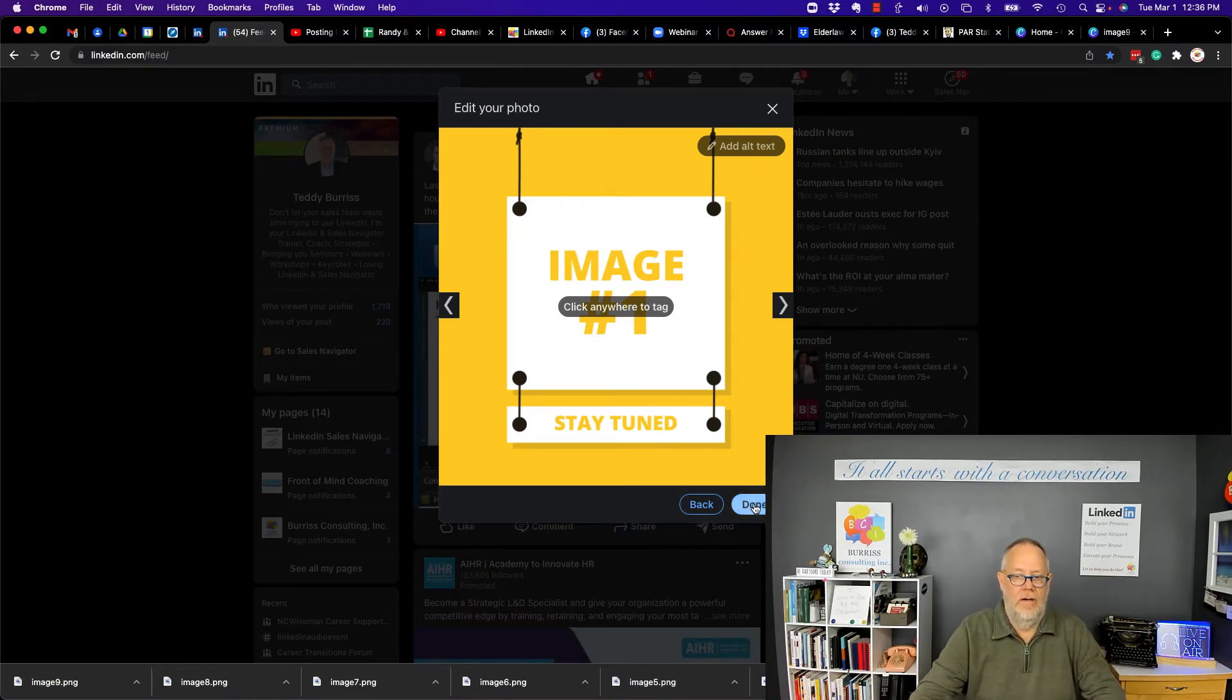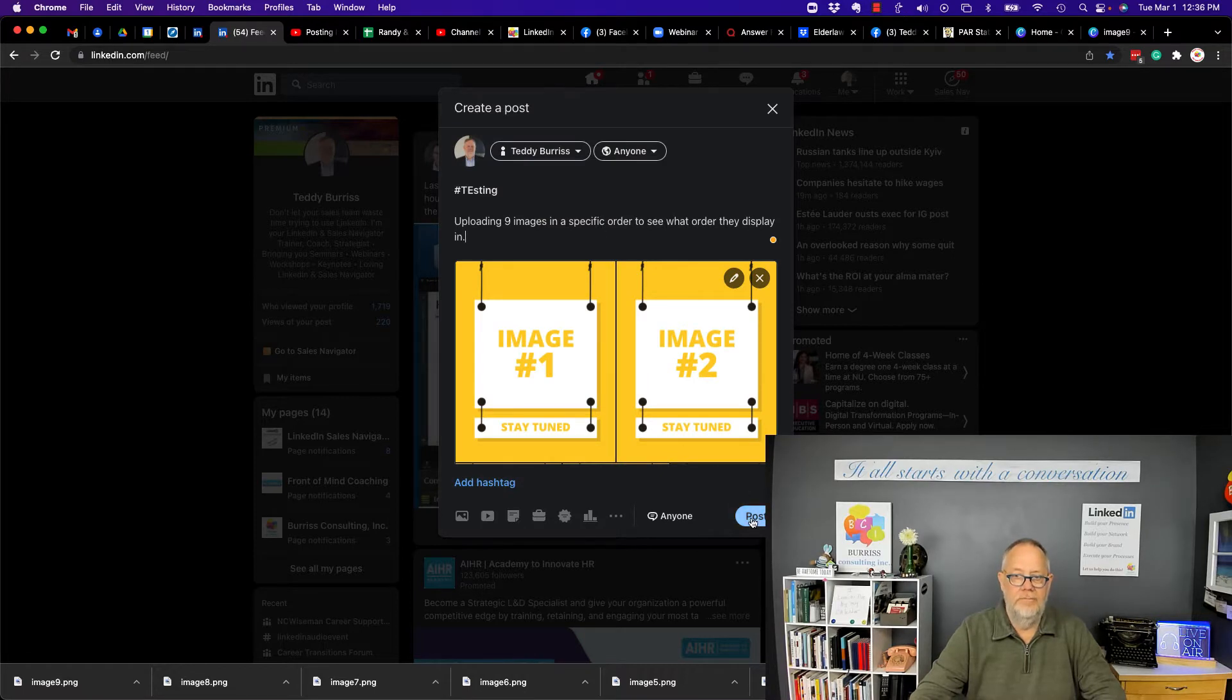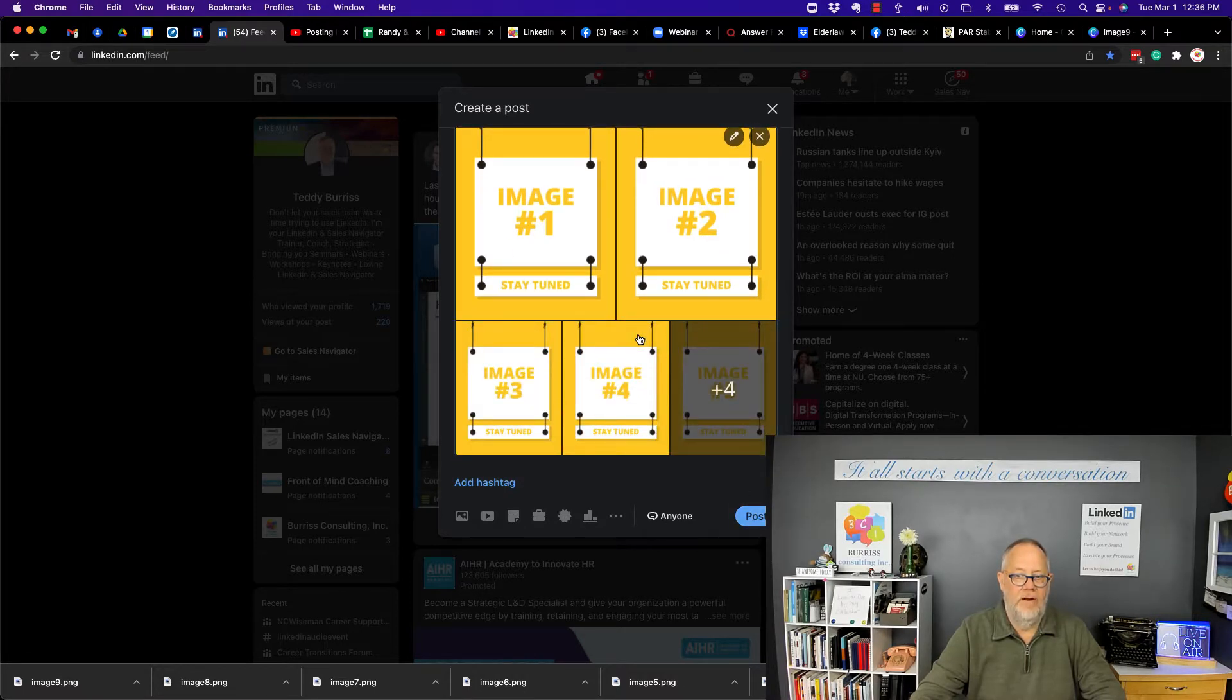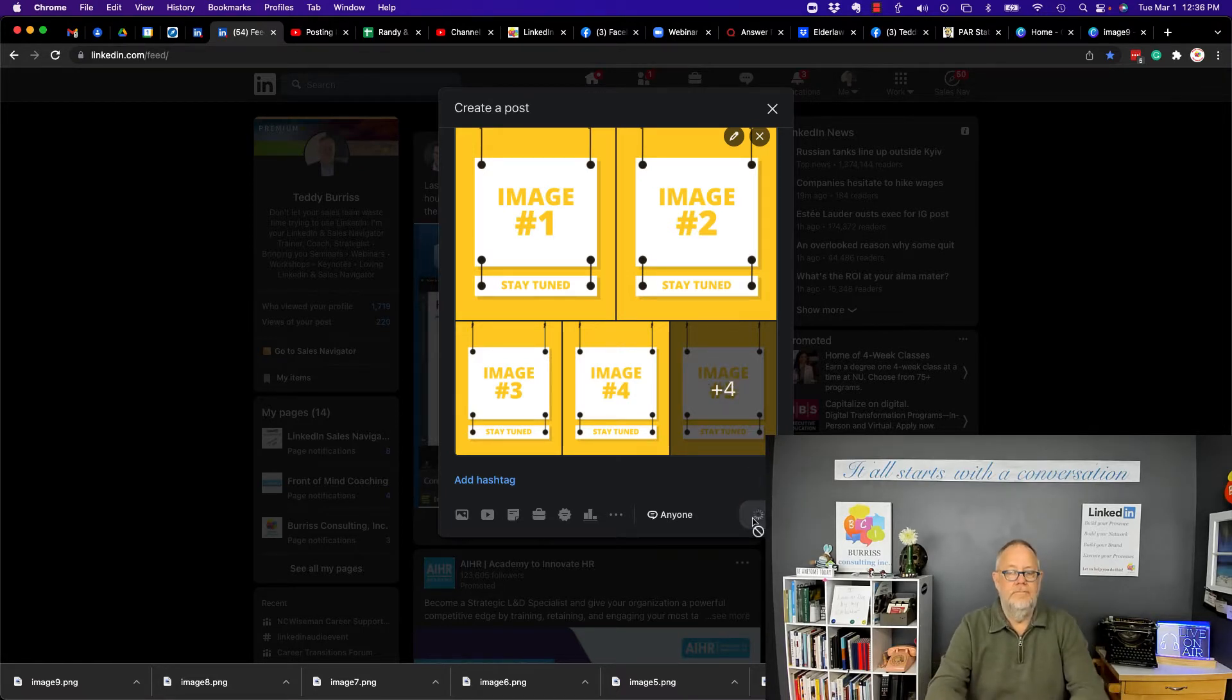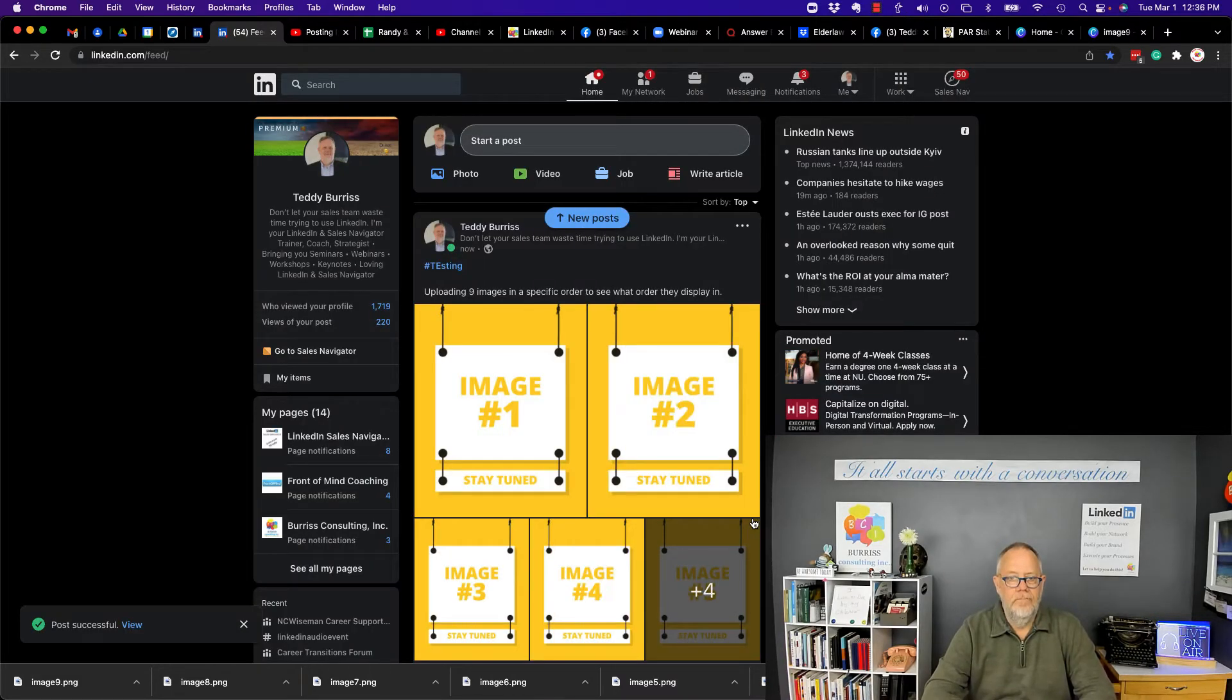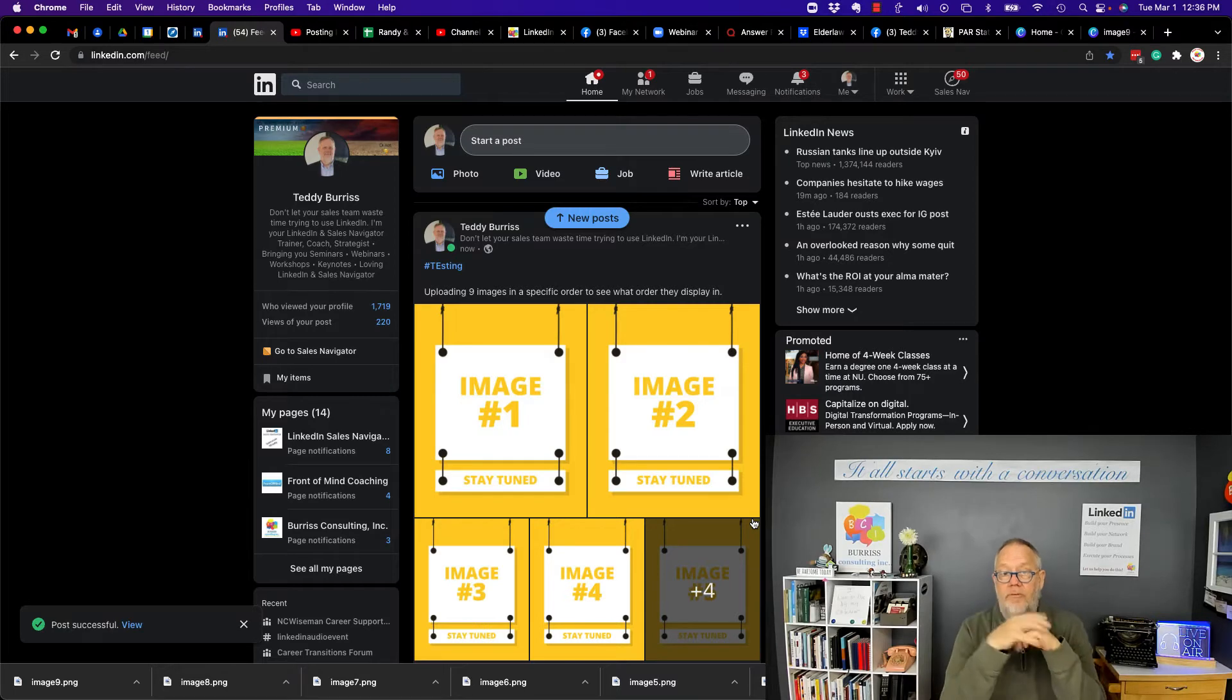I'm going to hit post. I should have nine images there. I do - one, two, three, four, five, six, seven, eight, nine. Now look, it shows up the way it previewed it for me. Image number one is first, then two, three, four, and then nine.